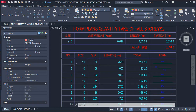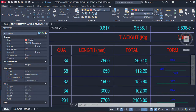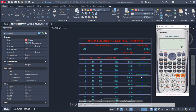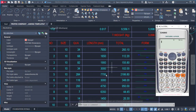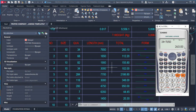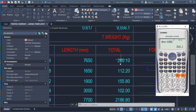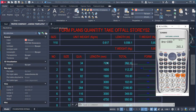The total length is obtained by multiplying the quantity by the length. Using the calculator: 34 multiplied by 7,650 equals 260,100mm. Dividing by 1,000 to convert to metres gives 260.1m — which is exactly what is shown in the table. The length column is in millimetres and the total length column is in metres.